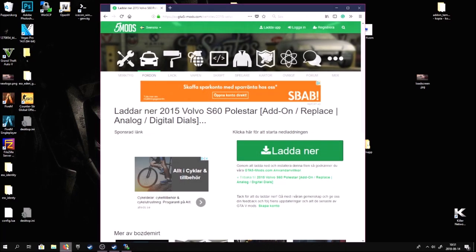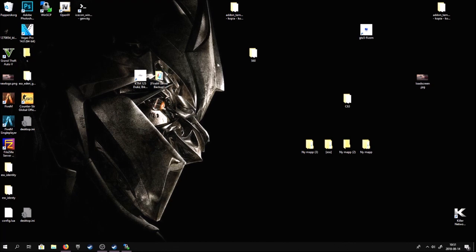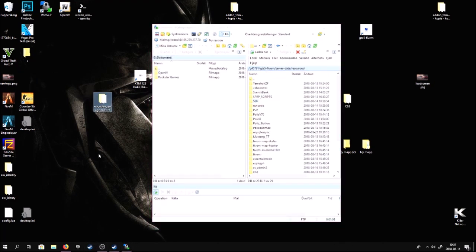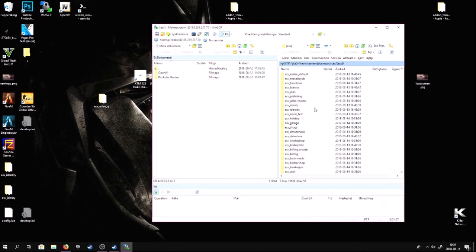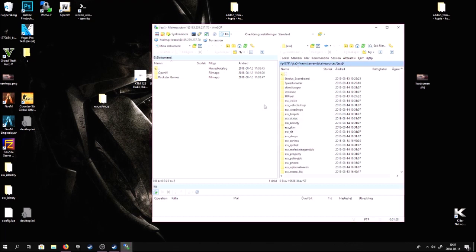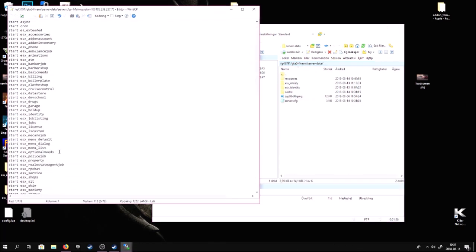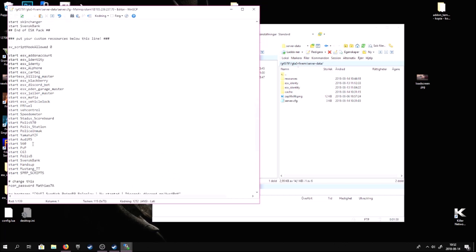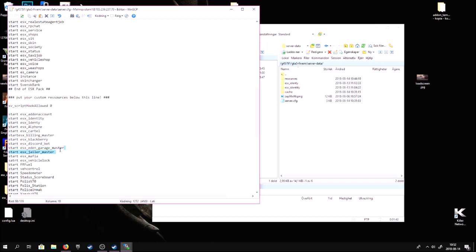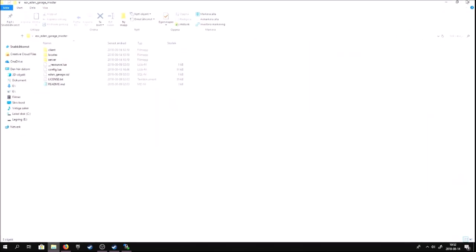Before we restart the server, I'll show you how to add in an ESX mod. Go to where your ESX mod is and just drag it in, wait for it to finish. Then go to your server config and type in 'start s60' and 'start s60-garage-master', because that was the name of the mod.